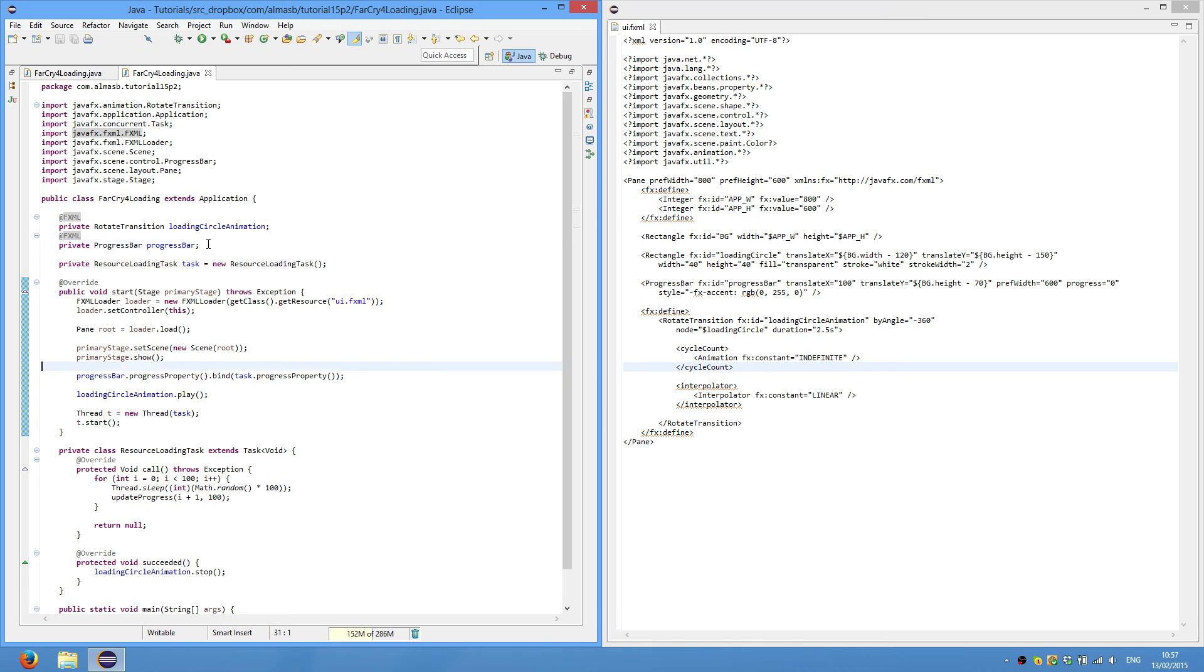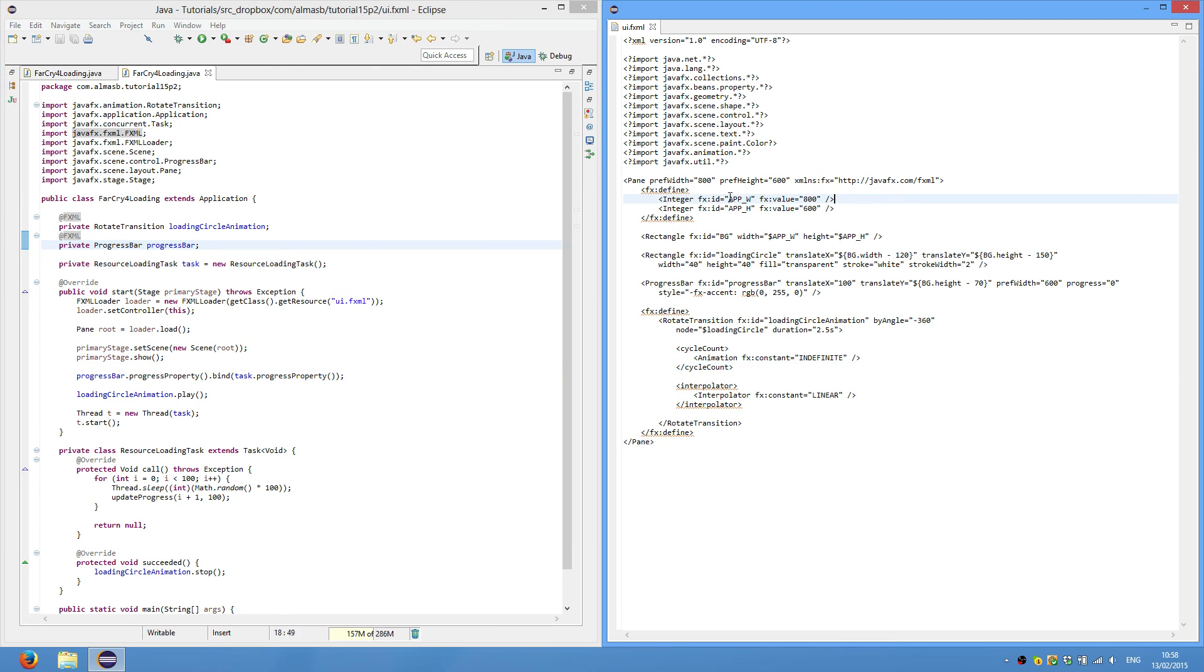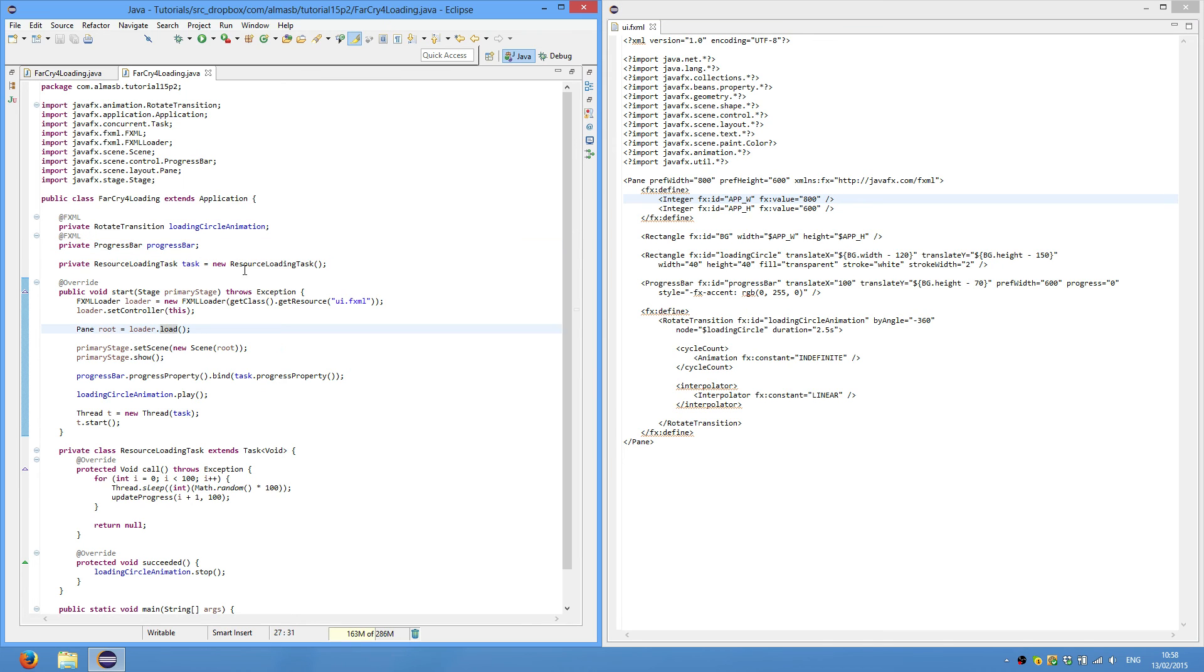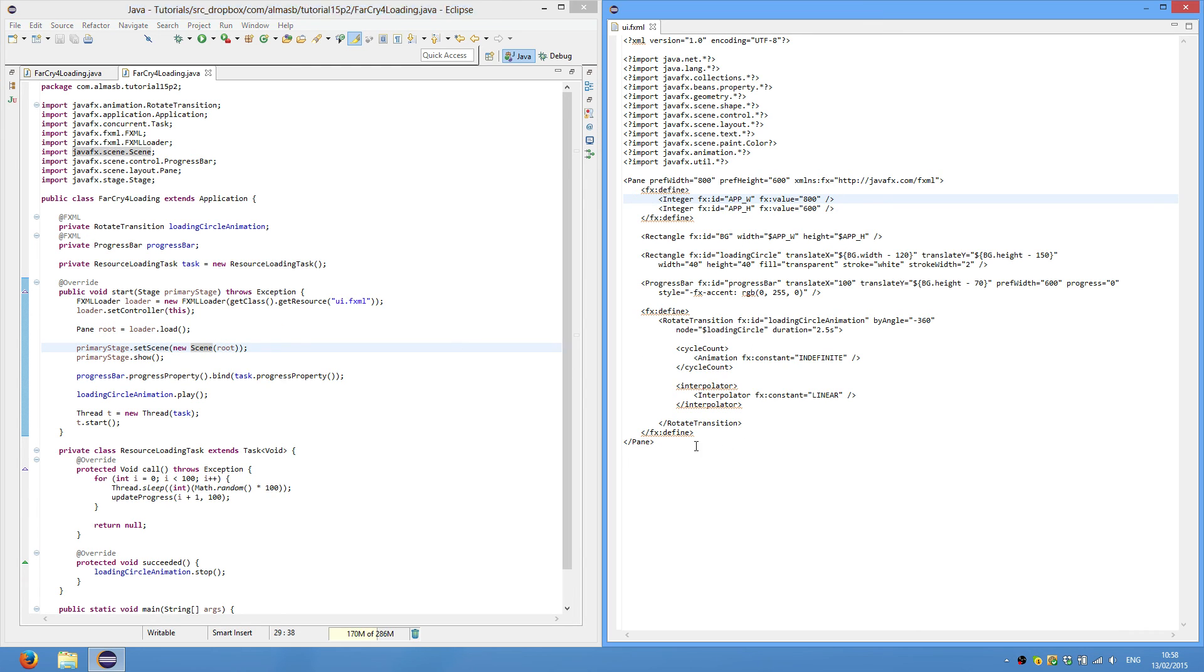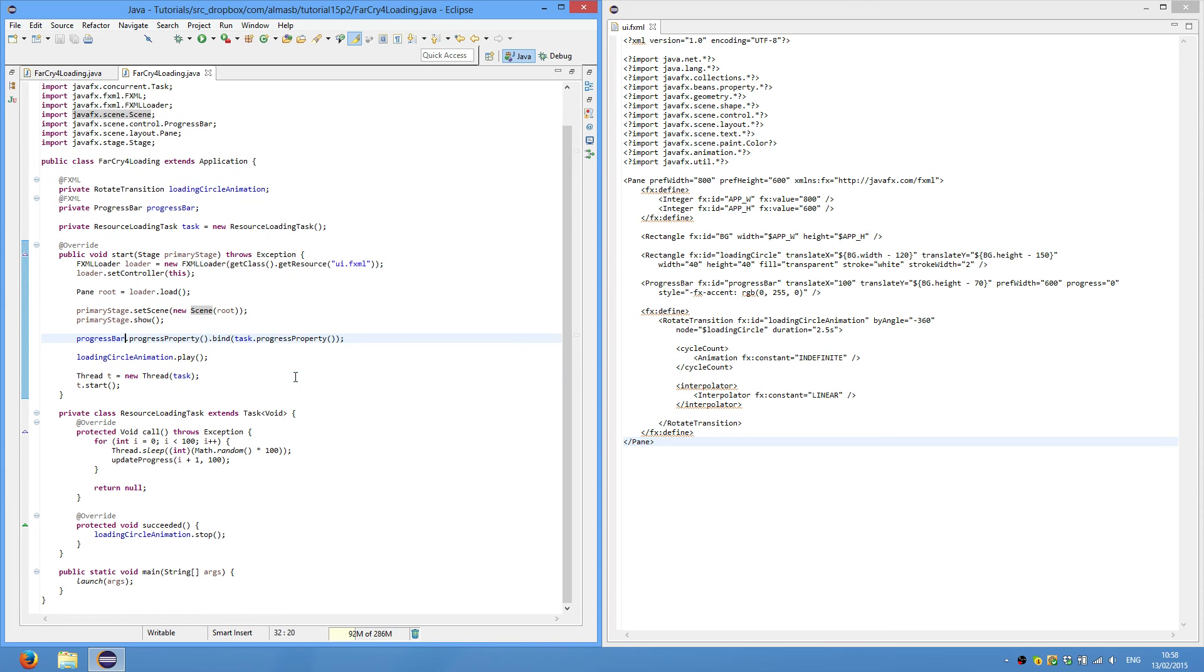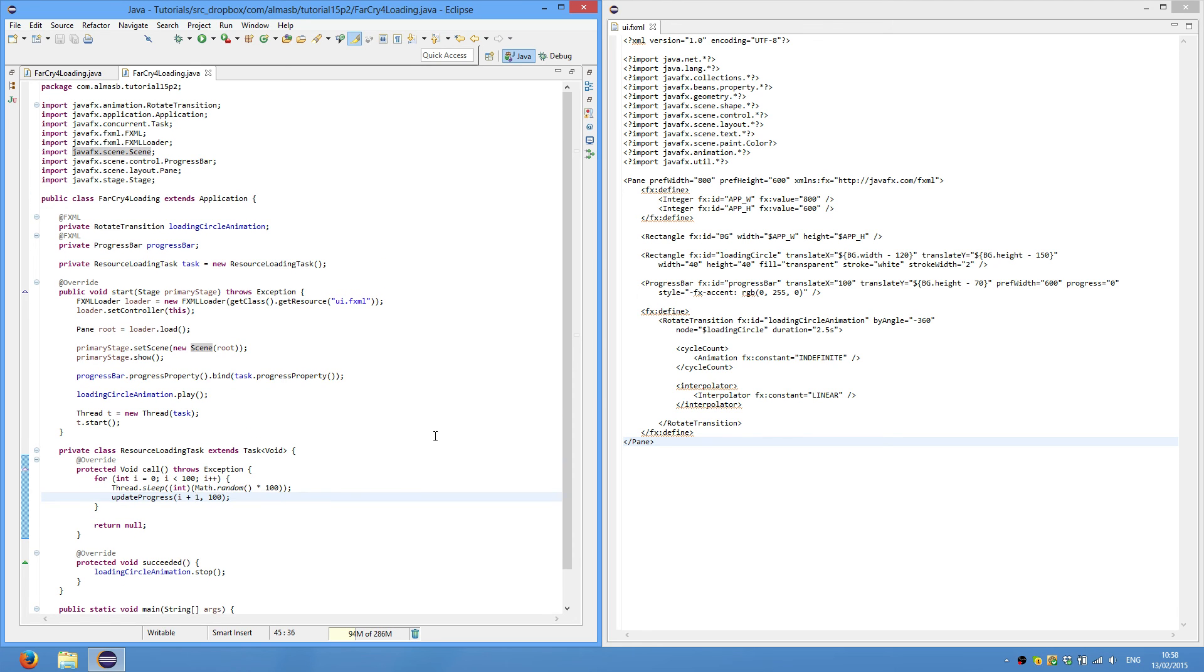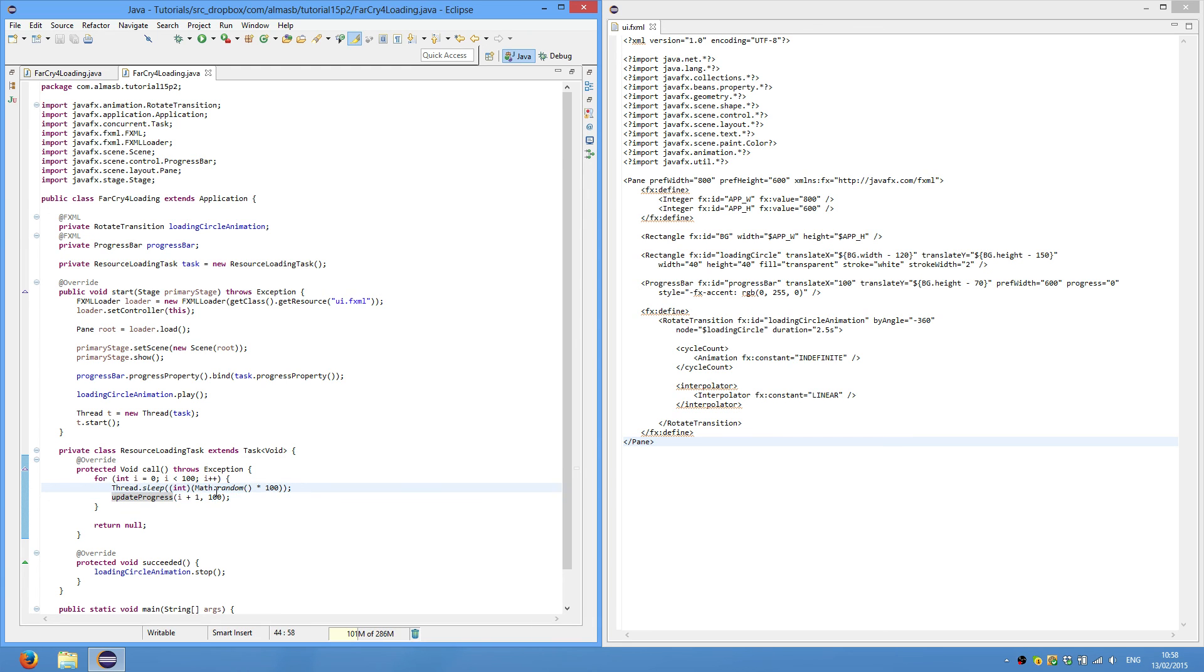So these will be initialized by the FXML loader. When you call load. We create new scene with this root which will contain all these elements already. Then we bind the progress property of the progress bar to the task property. If you remember this task is the background task for resource loading. Or we emulate resource loading by just making threads sleep for random amount of milliseconds. And we simply update progress.